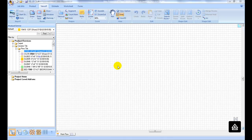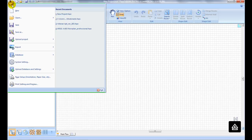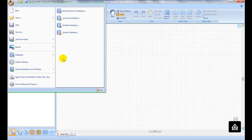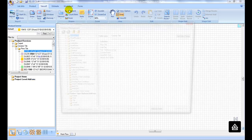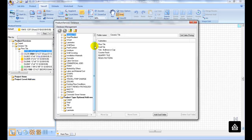In this video, we will create a new carpet in our product database. First, click on the Start menu, then go to Database, then open the Product/Services Database tab.